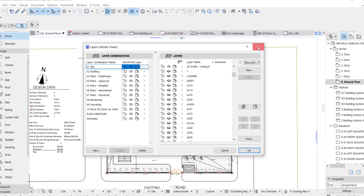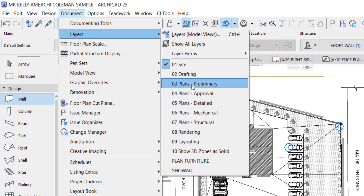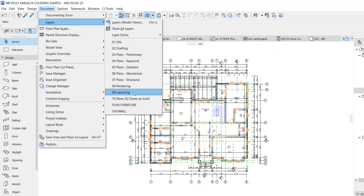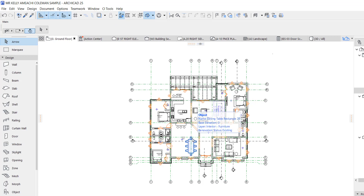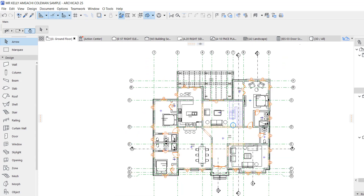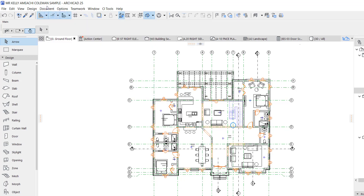I'm going to change the layer combination to Plan Approved, which is the main approved plan. This is the dimension plan. I can always switch to the furniture plan — for a furniture plan we don't have dimensions on it. These combinations have to be set manually. As you can see, those dimensions are gone because we turned off that layer in the Plan Furniture combination. You can see that the dimensions are turned off.